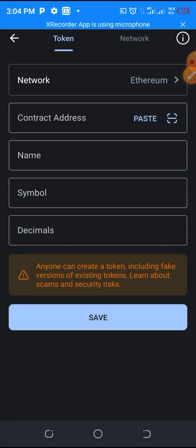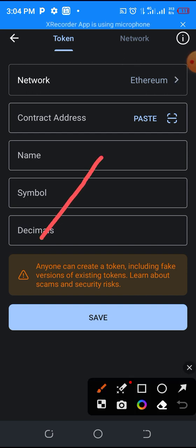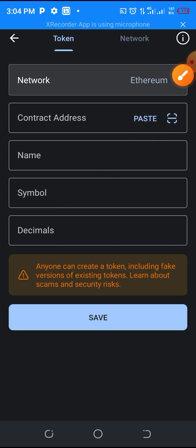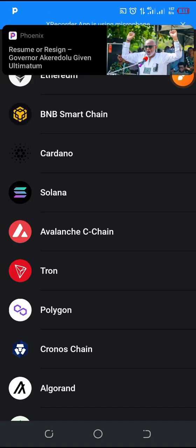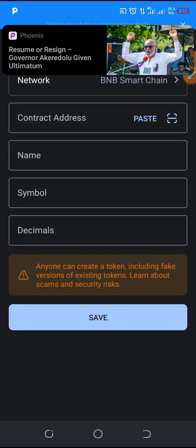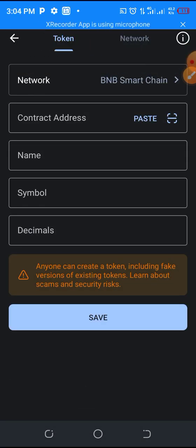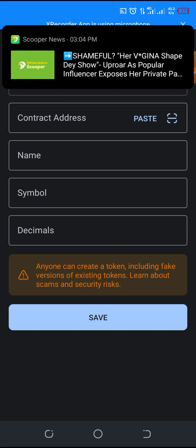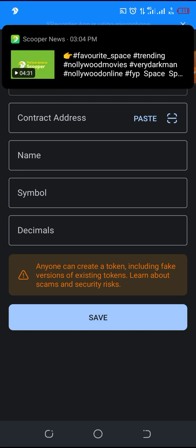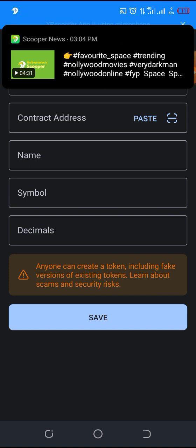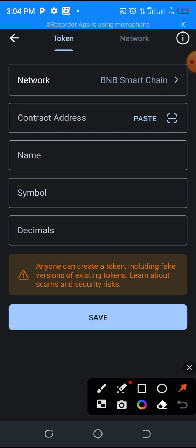If you are adding any token which is under BNB Smart Chain, you will click here to select the right network. If it is BNB Smart Chain, you click on BNB Smart Chain. But this time around, what we are going to add is a token under Ethereum, so let's change it back to the Ethereum network.